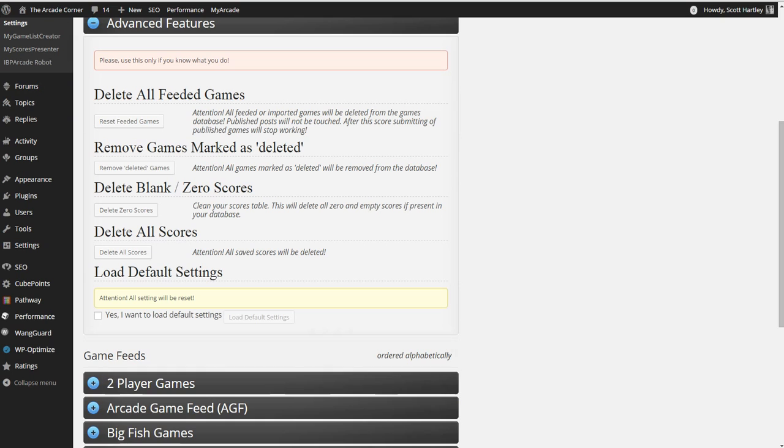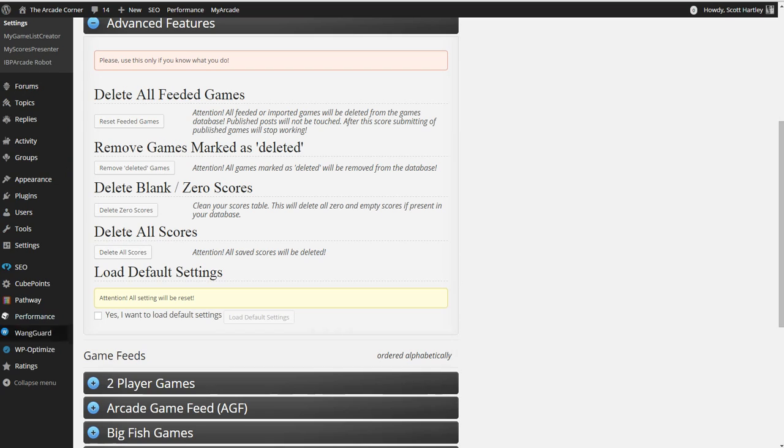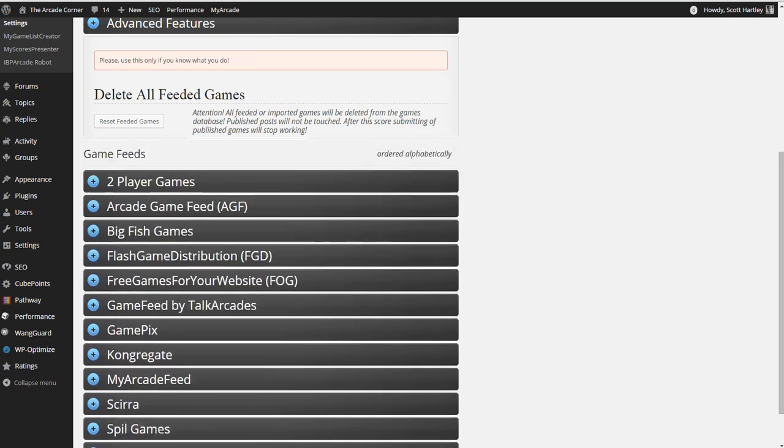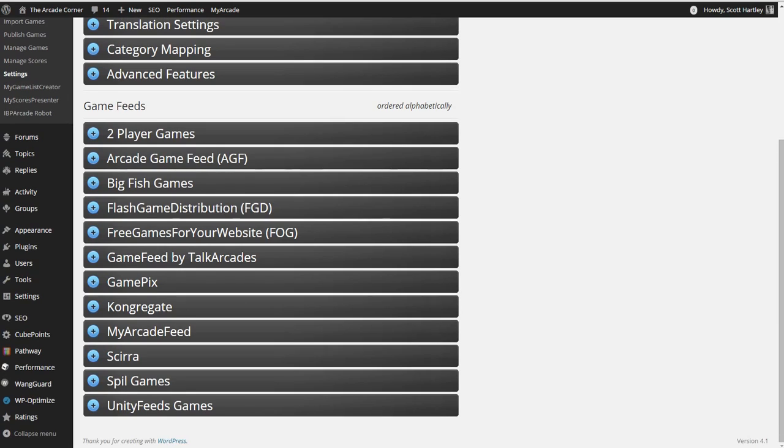Advanced features. If you want to delete everything, delete all the games, you can remove deleted games. It will be removed from the database. Delete blank or zero scores. Clean your database, so that way all the scores are deleted. And all these with zero scores or ones that are basically blank or never actually submitted, you can delete them. Don't use these settings unless you are experienced with the plugin.